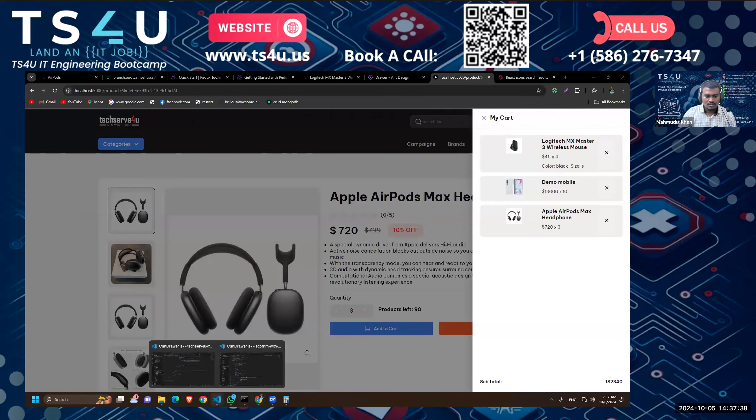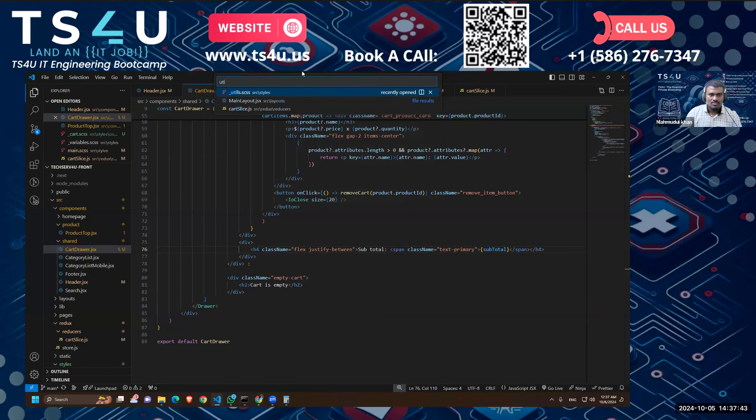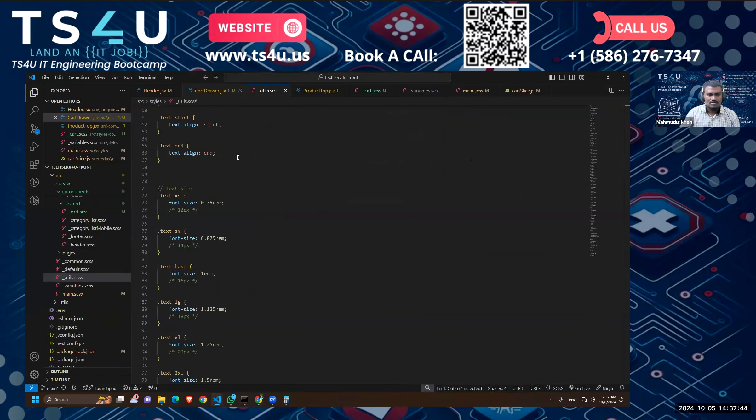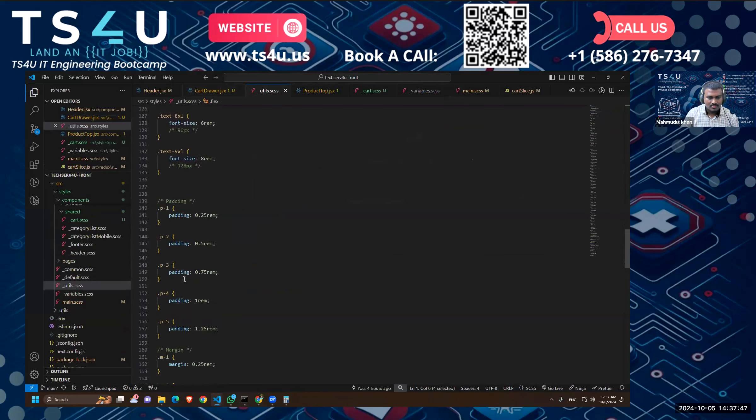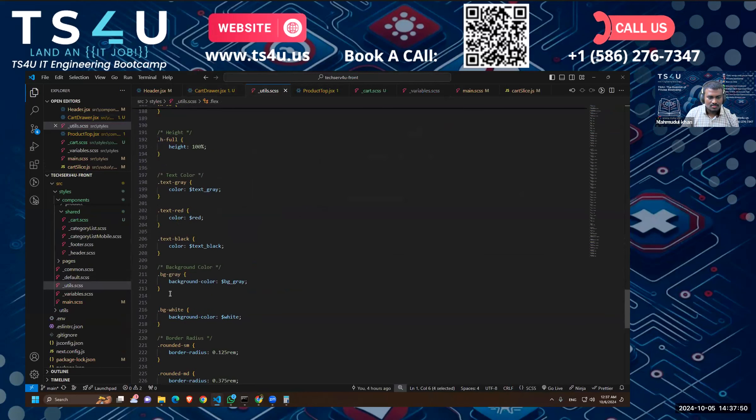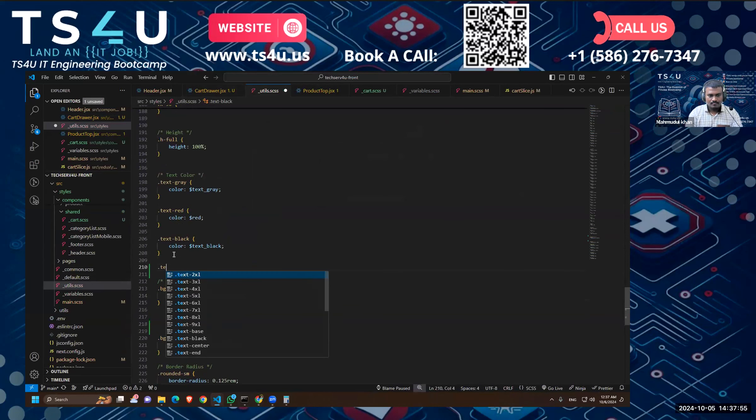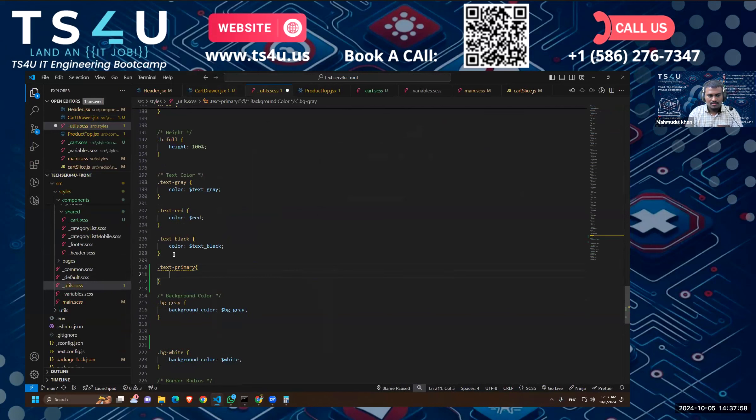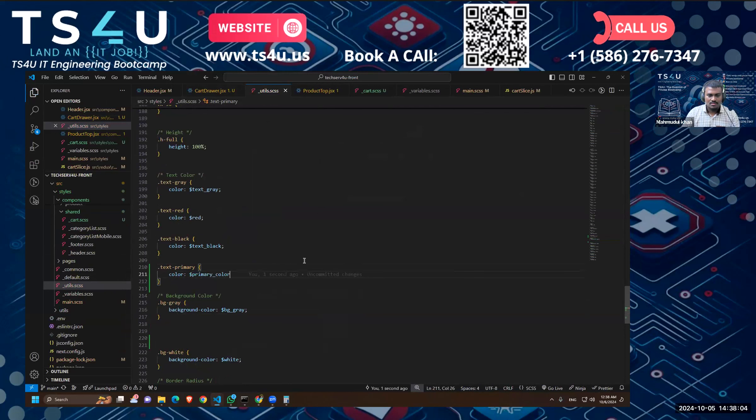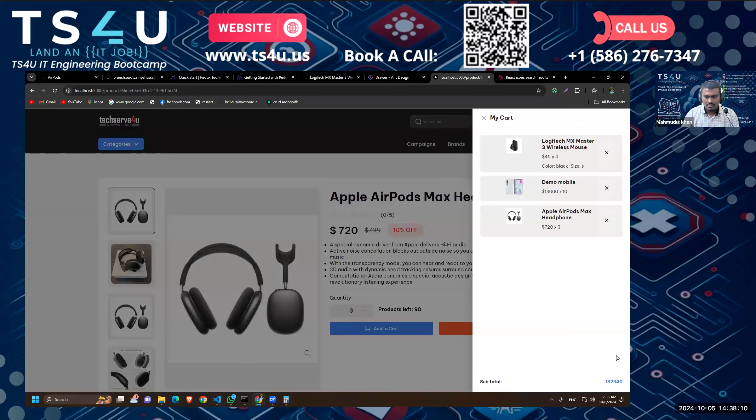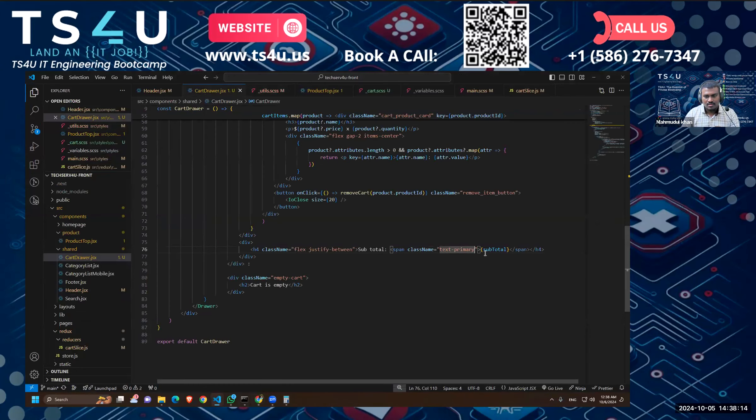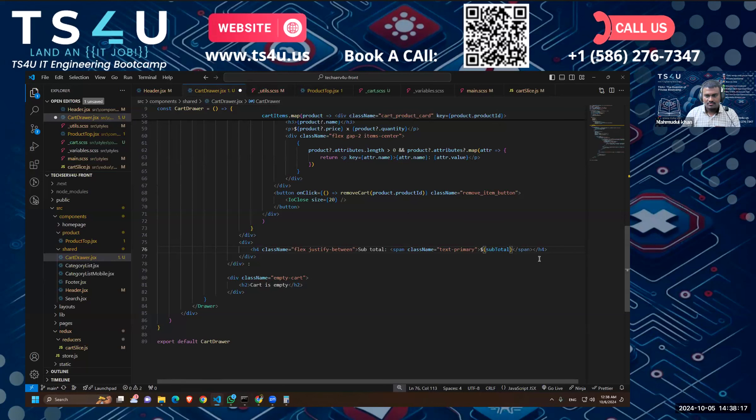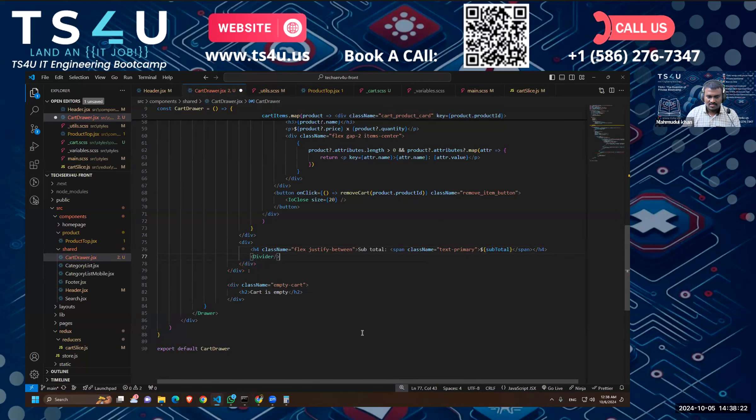Do we have a text primary? Let's see. No, we don't. Let's make that. Let's go to utils.css and let's go, where is it? Okay, text gray. Primary, that color should be primary color.